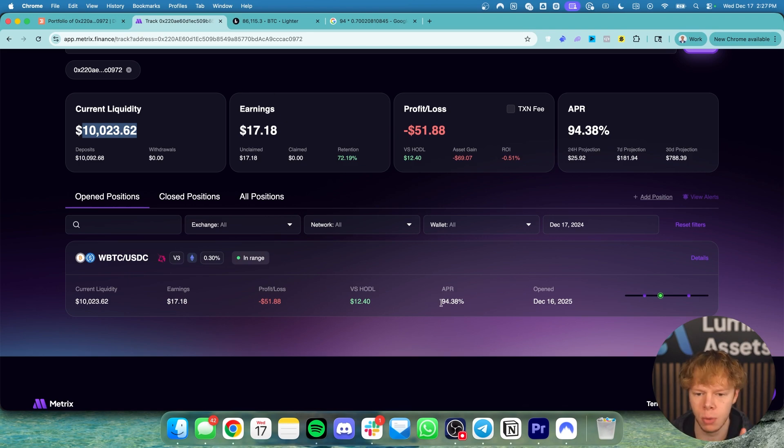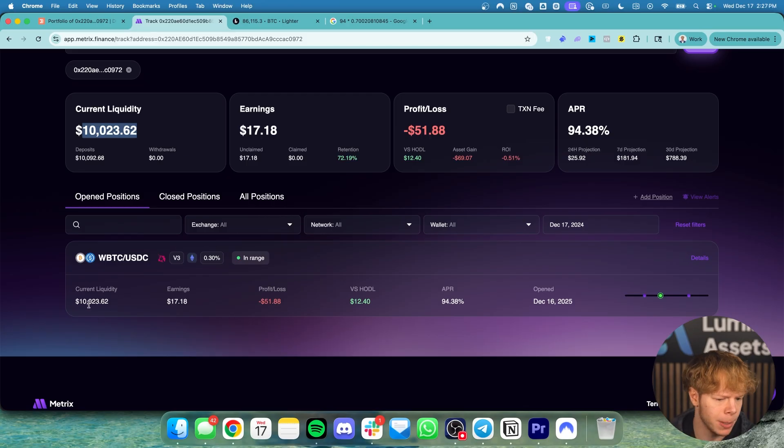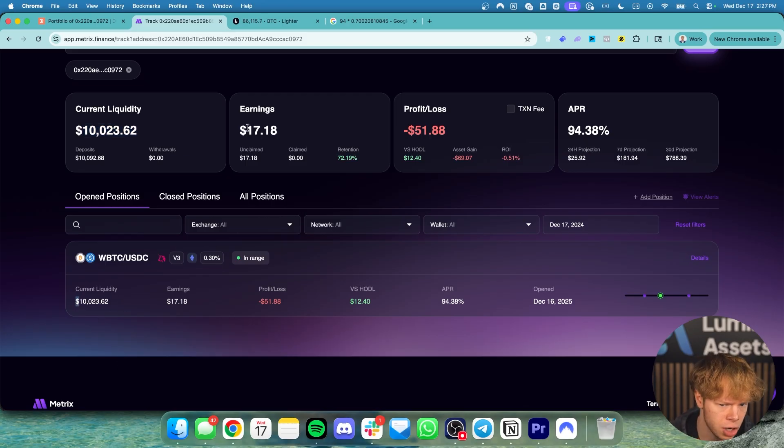This is doing a 94% APR. So that's 94% off of about $10,000 that I'm going to generate per year. I've already generated about $17.